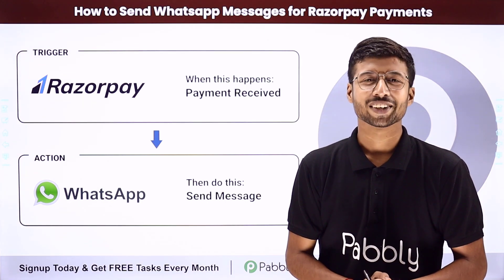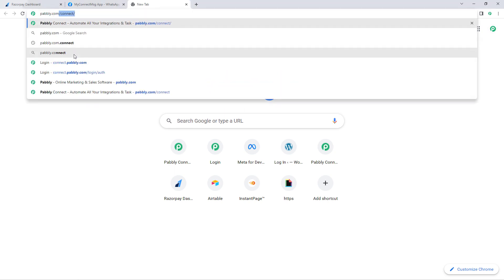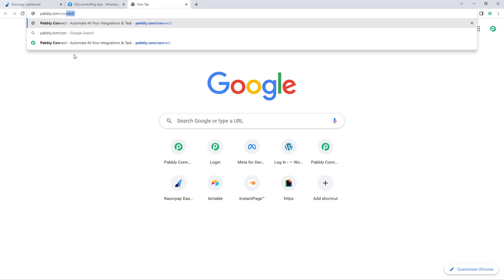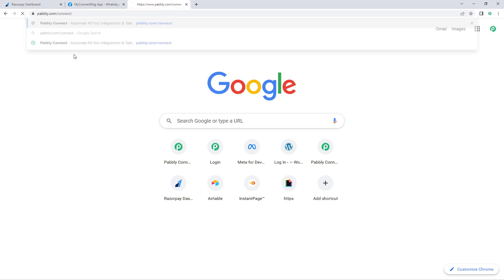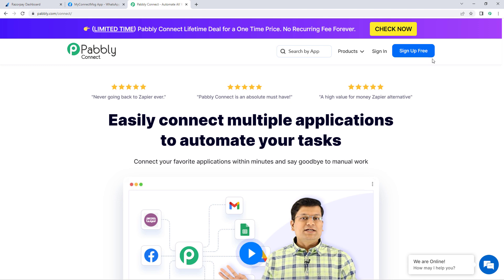First, go to a browser and search for pably.com/connect. After reaching the landing page of Pably Connect, click on 'Sign Up Free' to create your free Pably Connect account in just two minutes, or if you already have an account, just click on 'Sign In'.